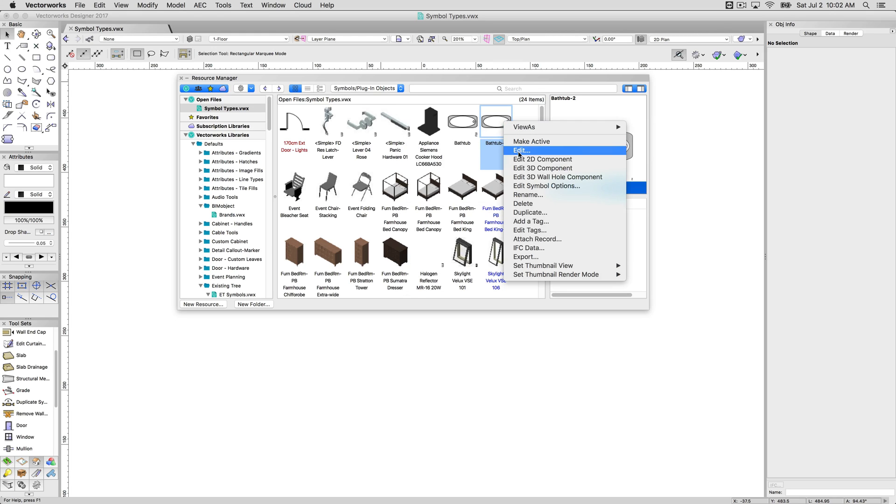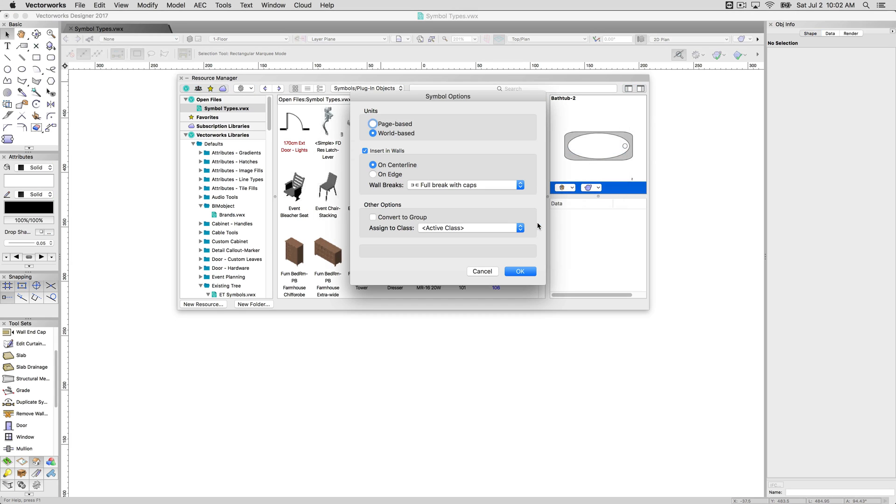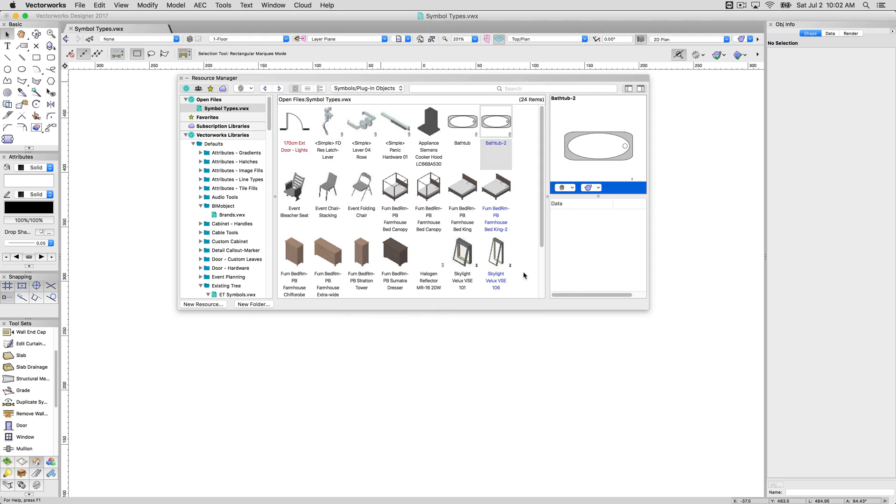However, we will edit this symbol. We'll edit the options for that symbol. And then in here, we'll instruct this symbol to convert itself to a group when it's inserted. Now, its name changes to blue. That's another symbol type. This symbol will insert as a group.